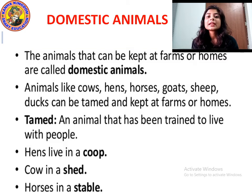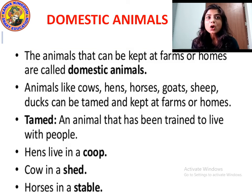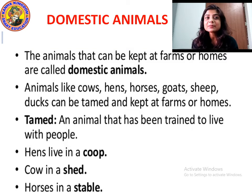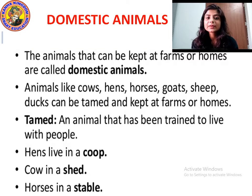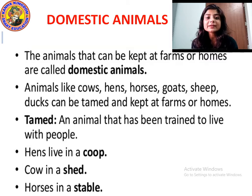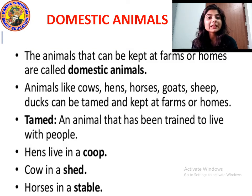We can keep domesticated animals at home and in the farms because they give us useful products. Animals like cow, hens, horses, goat, sheep, and ducks can be tamed and kept at farms or homes. We domesticate cow to get milk. We domesticate hens to get meat and egg. Horses help us do various work; they can carry the load and help us travel from one place to another.